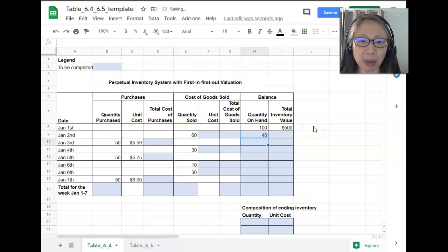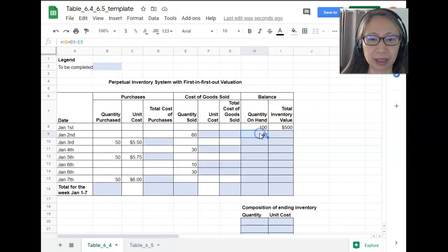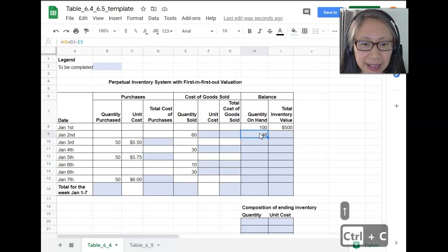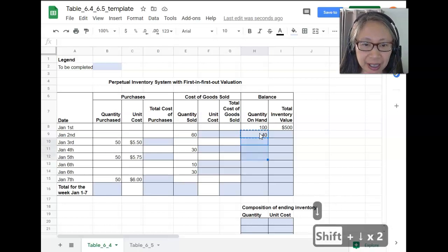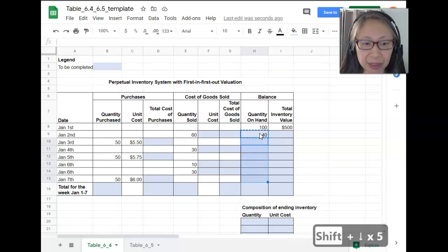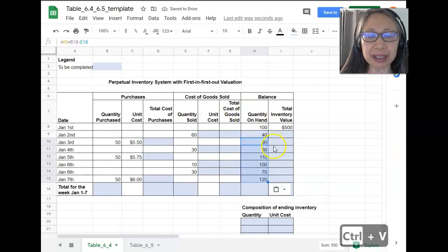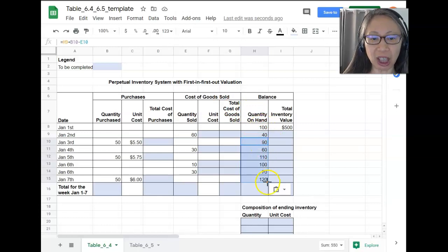So that's our quantity on hand, and we can copy this down. We can use the shortcut Ctrl+C, then use the arrow key to go down to the next row, hold down the Shift key to highlight all the cells we want to copy to, and use Ctrl+V. Now you have completed all the formulas necessary to do quantity on hand.